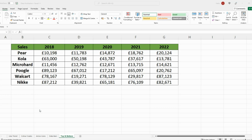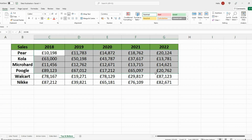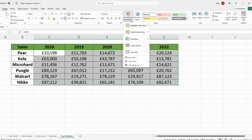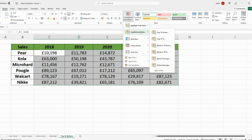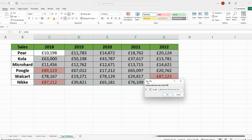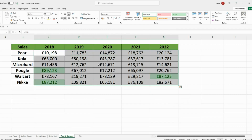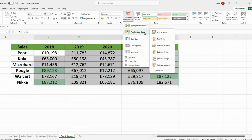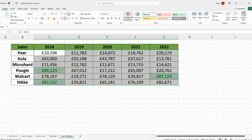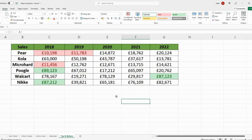Another cool thing you can do is slice your data to show the best performers but also the worst performers. Select your data, go on Conditional Formatting, and then Top and Bottom Rules. I want to show the top 10% of companies in green. That will show me the best performing companies. Now I also want to highlight the bottom 10% — select the data, go on Conditional Formatting, Top and Bottom Rules, Bottom 10%, and I want that in red. So you've got the top performing in green and the worst performing in red.